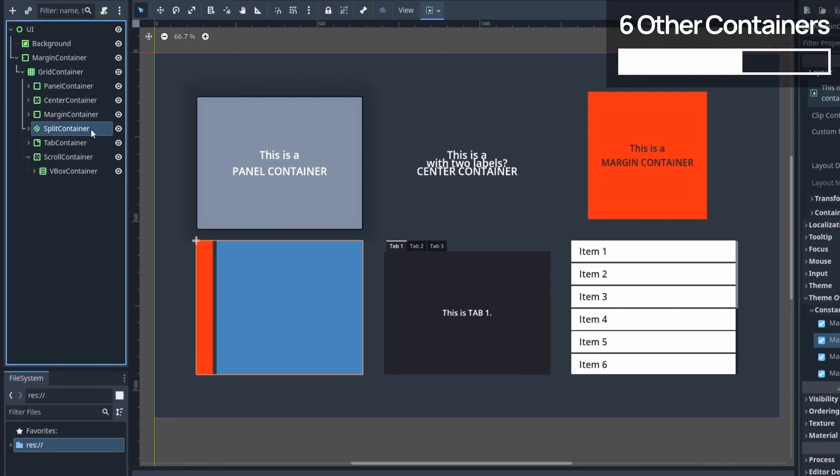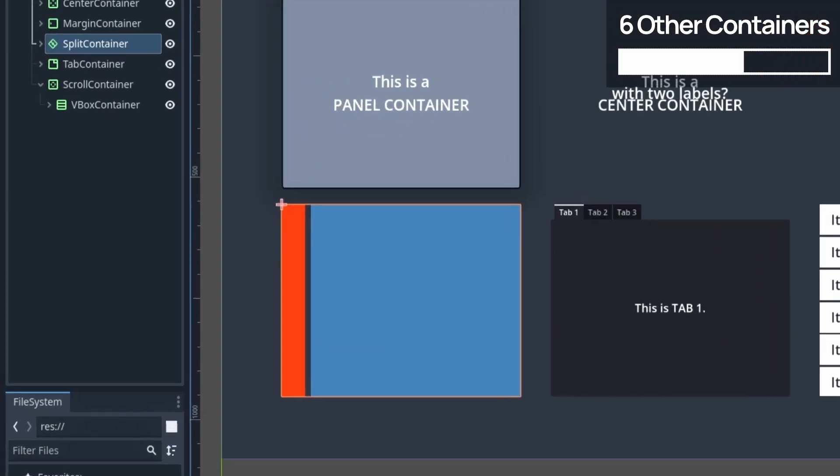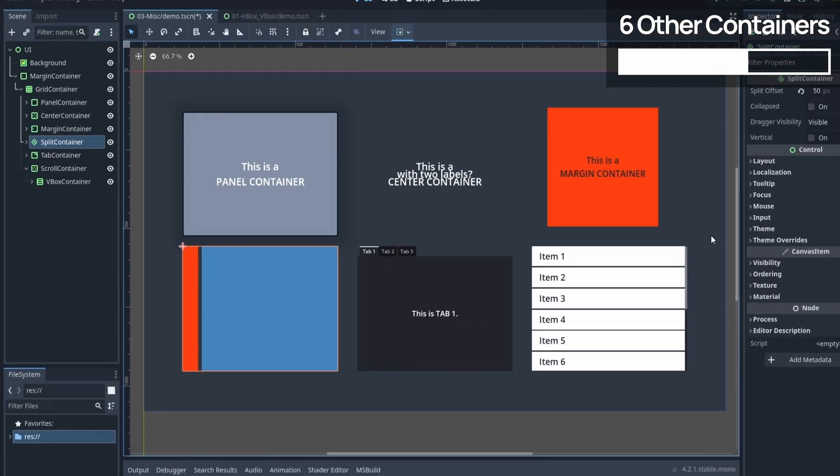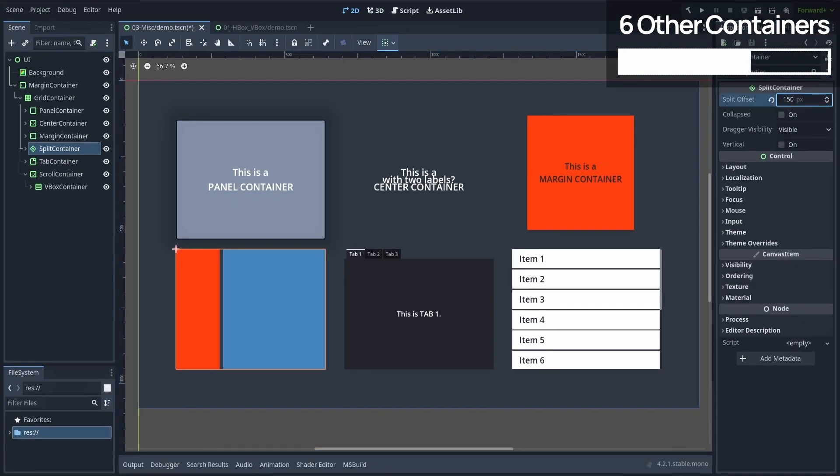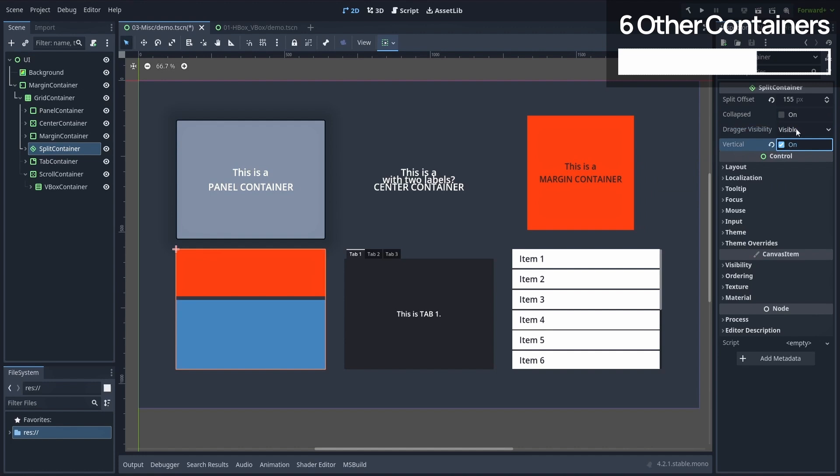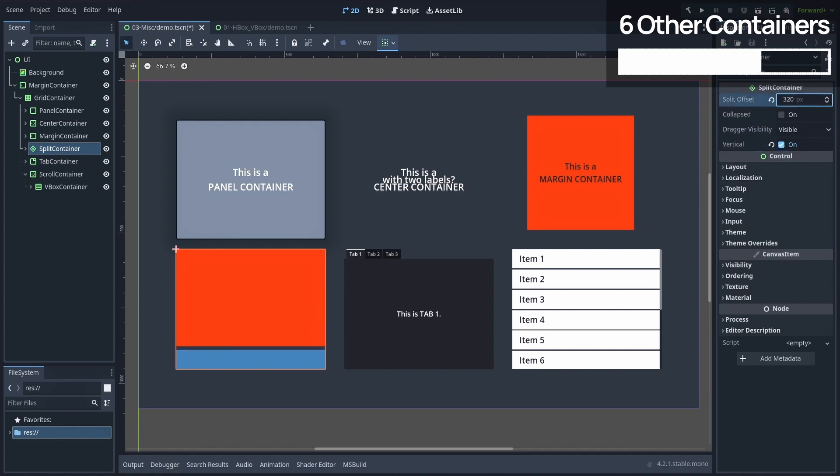Then the split container is a pretty specific and ad-hoc node type. But if you ever work on a more editor or desktop-like UI, or if you want some of your panel's proportions to be dynamic in-game, then this container can definitely be of interest to you.